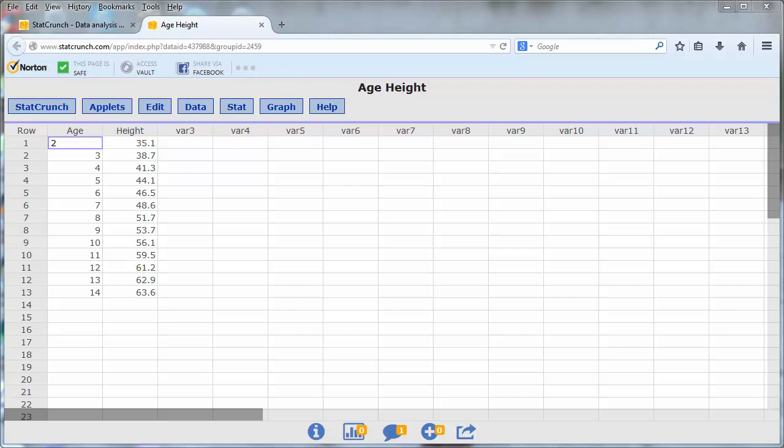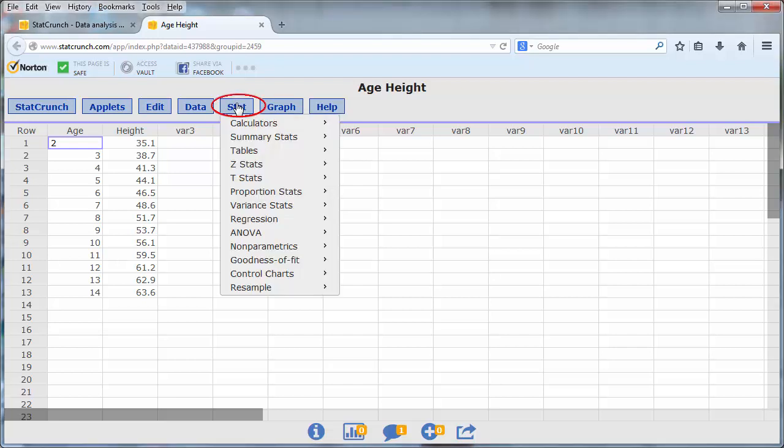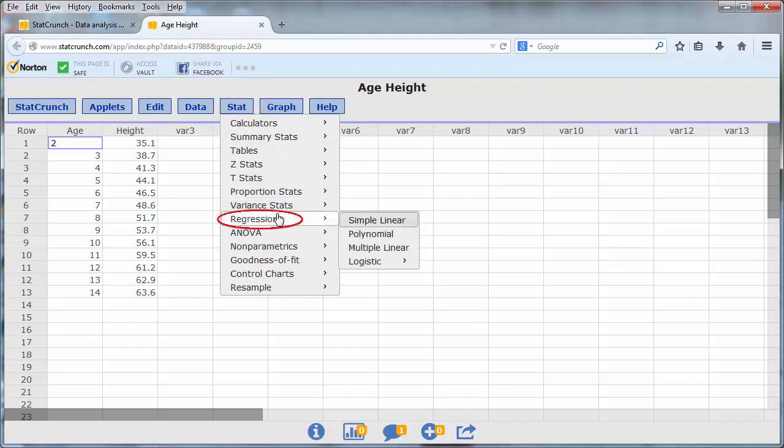To find the equation of the least squares line and graph it, go to Stat, Regression, Simple Linear.